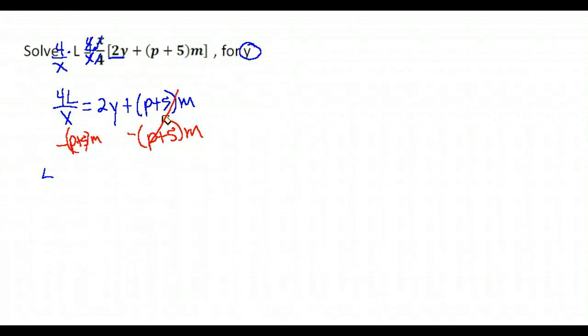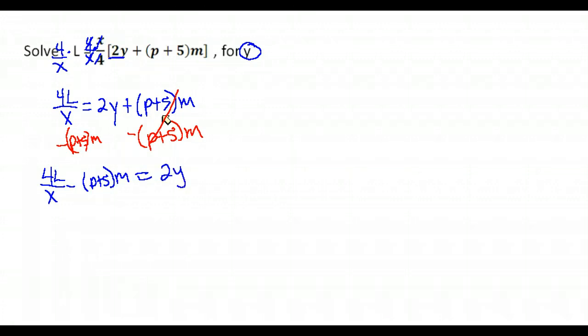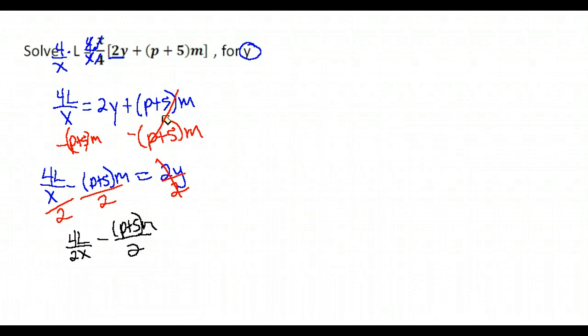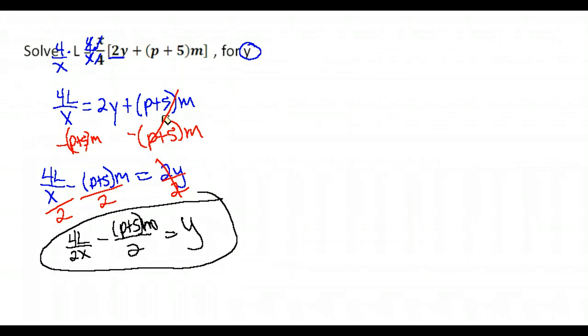And what does that give me? It gives me 4l over x minus p plus 5 quantity times m equals what's left on the right hand side, just the 2y. Again, we're trying to isolate the y. All we have left that's messing us up there is it's multiplied by 2. So I'm going to divide by 2. Now when you divide by 2, you have to divide everything by 2, each individual term. So we end up with 4l over 2x minus p plus 5 quantity times m divided by 2 is equal to y. And we have now solved for y. So just slowly go through the steps that we would to solve an equation and unbury that term you're looking for if you have sets of parentheses blocking things together.